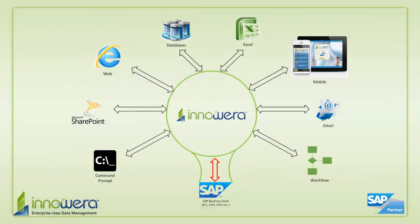Thanks for watching, and if you'd like to learn more about how to simplify SAP, visit us at innaware.com and be on the lookout for more videos in this series.